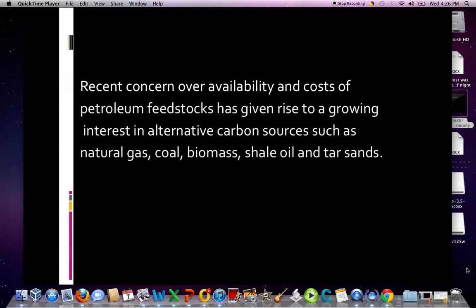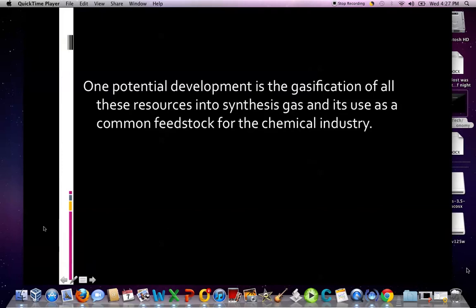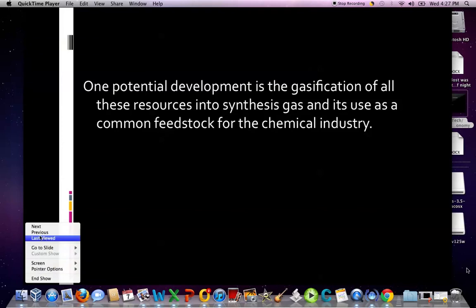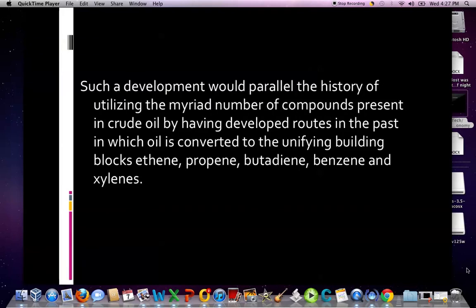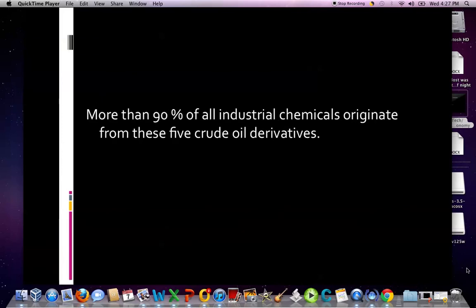Recent concern over availability and costs of petroleum feedstocks has given rise to a growing interest in alternative carbon sources such as natural gas, coal, biomass, shale oil, and tar sands. One potential development is the gasification of all these resources into synthesis gas and its use as a common feedstock for the chemical industry. This would parallel the history of utilizing crude oil, which developed routes converting oil into the unifying building blocks of ethene, propene, butadiene, benzene, and the isomeric xylenes. More than ninety percent of all industrial chemicals originate from these five crude oil derivatives.